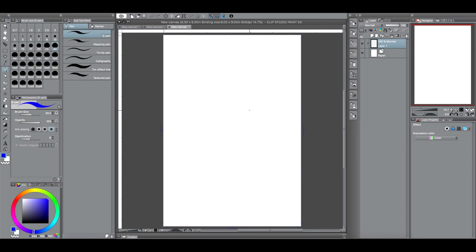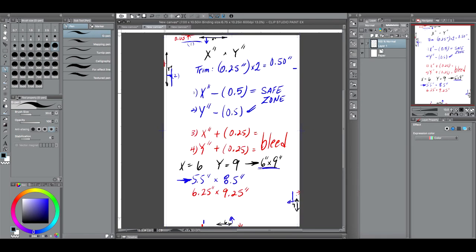Here it is — a template for a 6 by 9 inch comic book. You can create a template for any size comic book you want, any X by Y. All you have to do is take your final comic book size and subtract 0.5 for the inner border, and those trim and bleed numbers always remain the same — don't change those numbers.